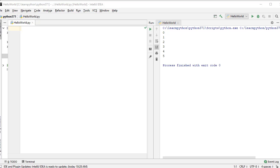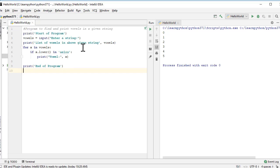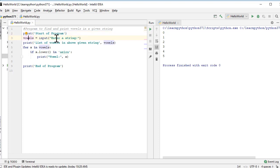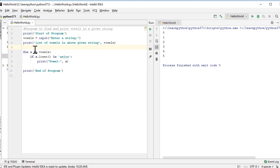To save some time, I'm going to make use of a program I wrote earlier. The first line is a comment that says program to find and print vowels in a given string. We have a print statement that says start of program. Then we declare a variable named vowels and take input from the user where the prompt says enter a string. Once the user enters any string, it is stored inside the variable named vowels. The next line simply prints list of vowels in the above given string and prints the variable vowels.